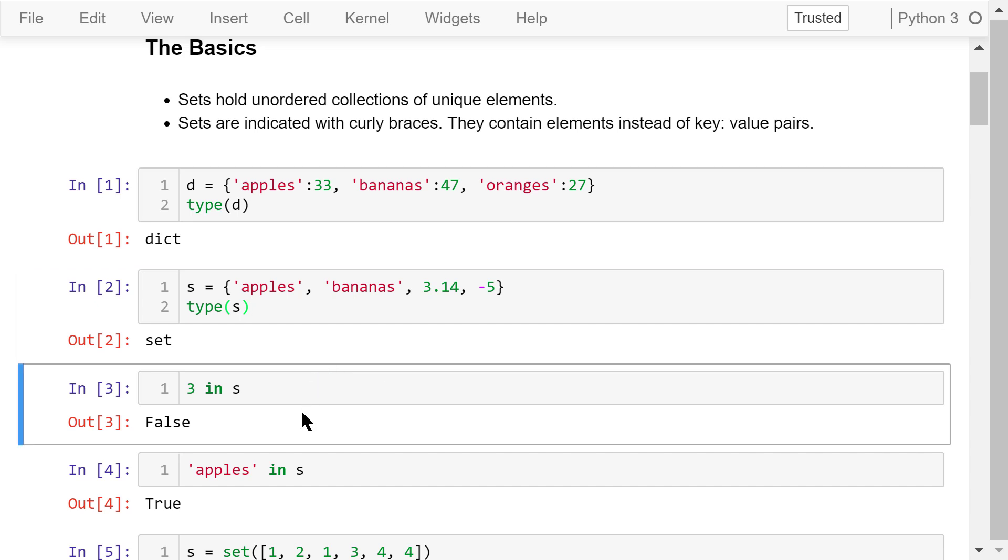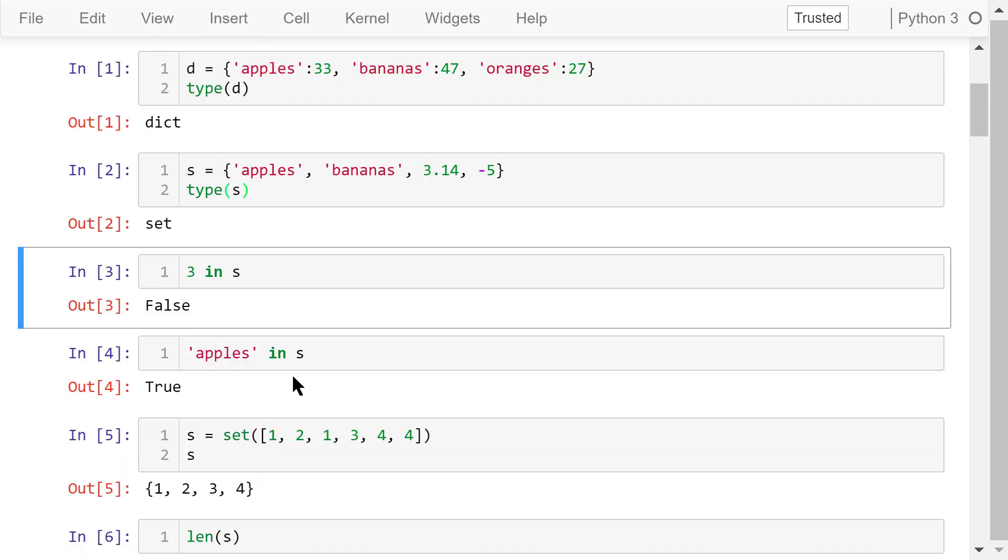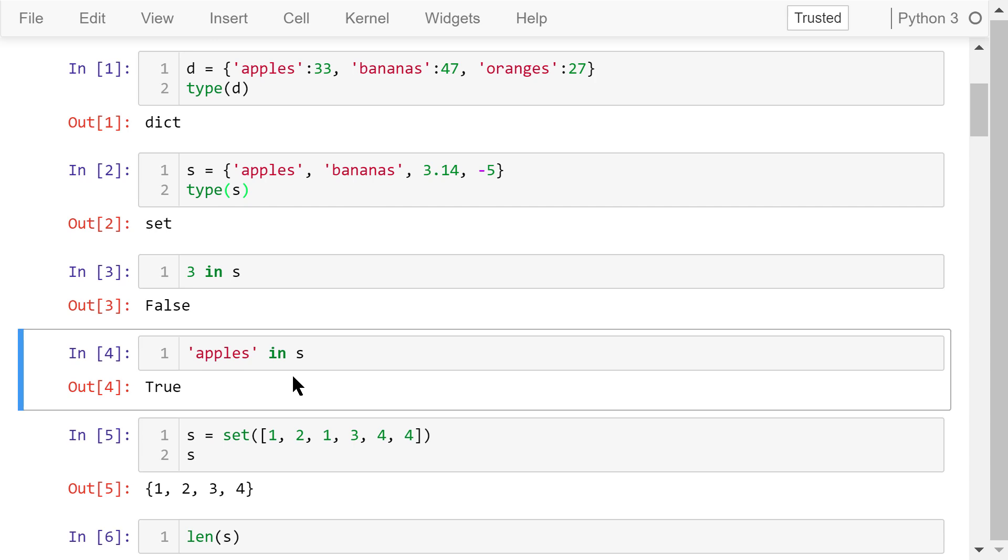This statement checks whether the number 3 is in s. The answer is false because s does not have an element 3. This statement checks whether the string apples is in s. The answer is true.